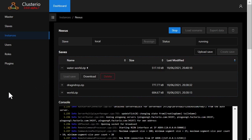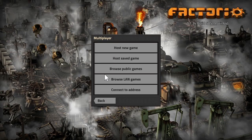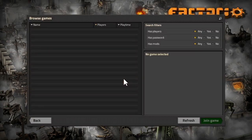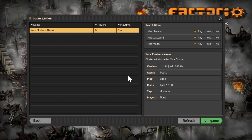Now if I go to Factorio and browse the LAN games list, I should see the server pop up as it's located in my local network, and indeed we do.